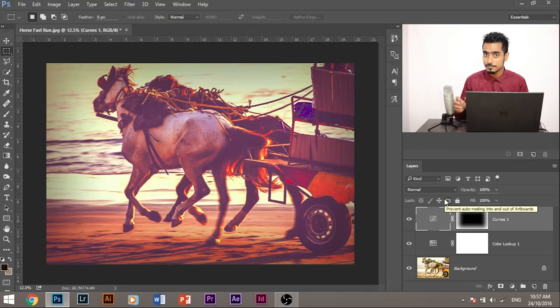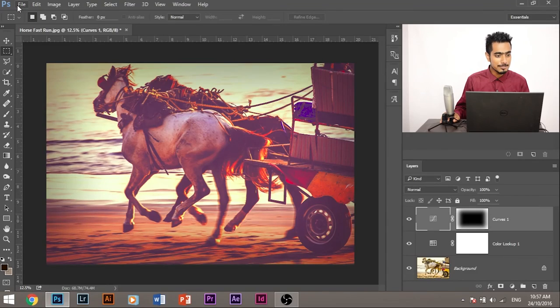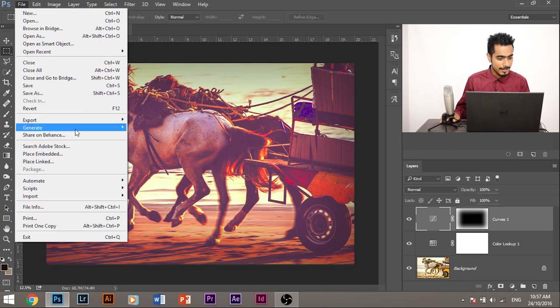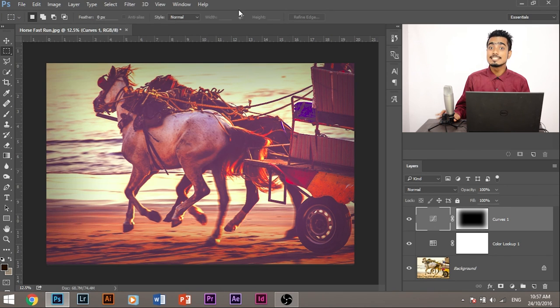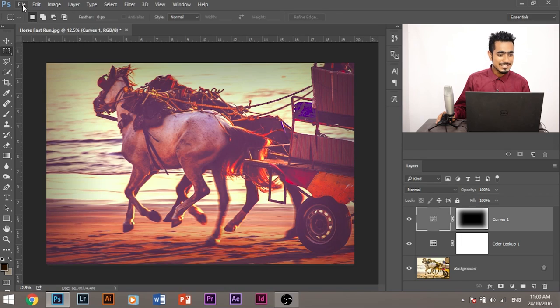So that's all for today. Before I go, let me recap what we did today. First, create the adjustment layers, then combine the adjustment layers and save it as a lookup table, color lookup table. How do you do that? File, Export, Color Lookup Tables. Save the filter and then import the filter to any image that you want. If you are still confused, let me show you how to apply the same filter into another image.